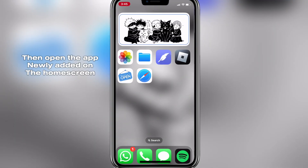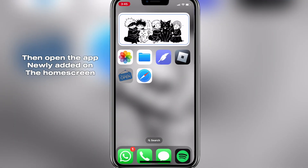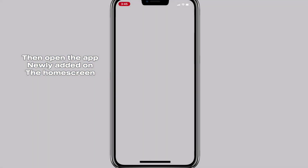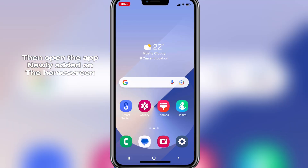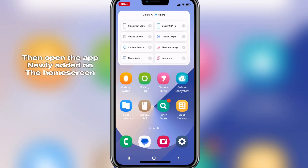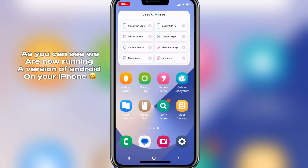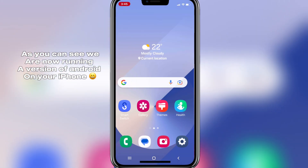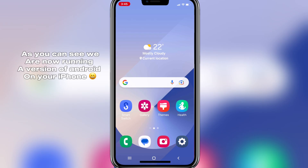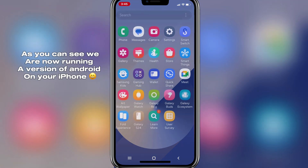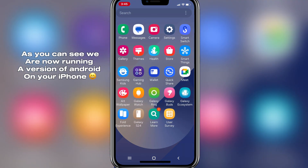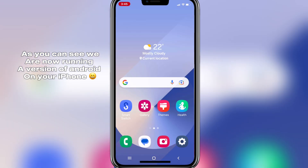Then open the app newly added on the home screen. As you can see, we are now running a version of Android on your iPhone.